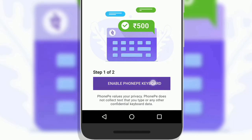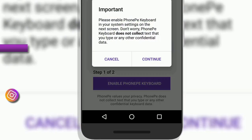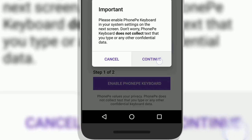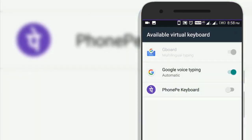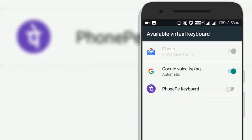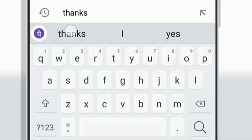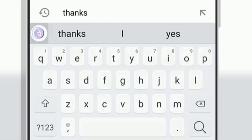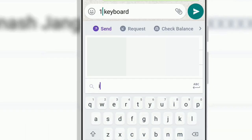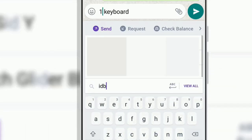Now you can start making payments directly from keyboard itself. The new keyboard includes a dedicated PhonePe button to the top left of the keyboard, right above the Q alphabet. Once enabled, the user will need to click on PhonePe logo displayed on the keyboard to start transaction.